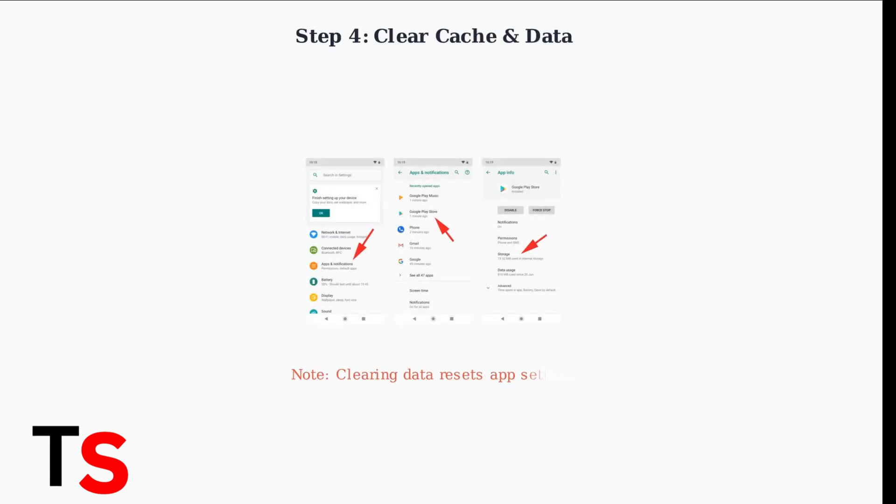Clear your app's cache to remove unnecessary data that might be causing conflicts. If issues persist, you can also clear app data, though this will reset your settings.